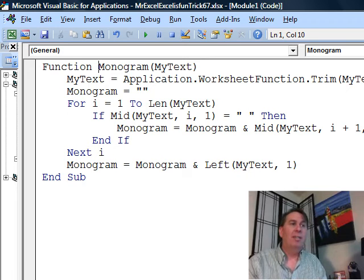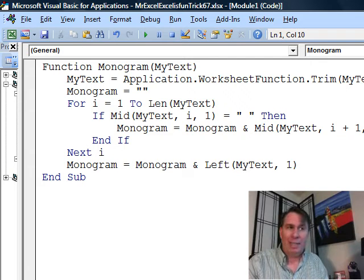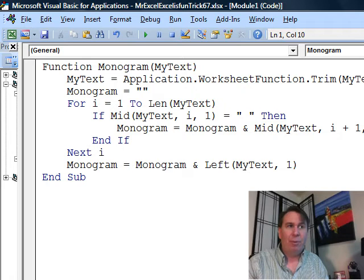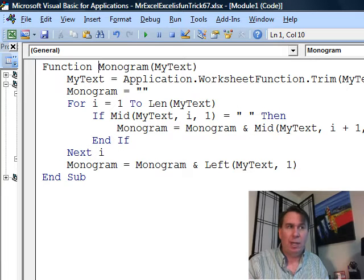From there, I start to go for I equals 1 to the length of that text and if it's equal to a space, then what I'm going to do is I'm going to take this monogram text and add the next character. So we'll shoot through there, that'll get in theory, the initial of the first name and any middle initial...